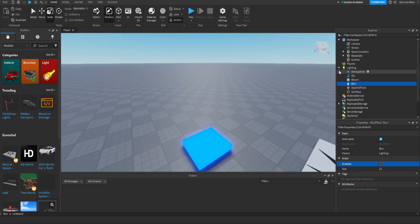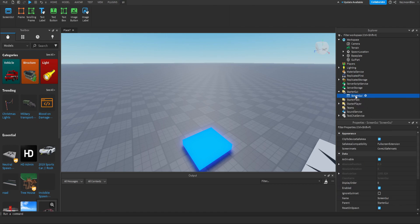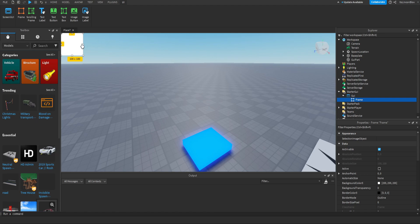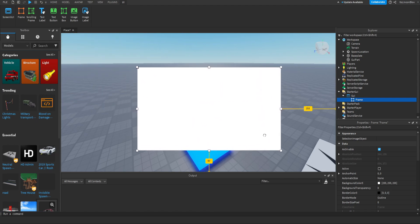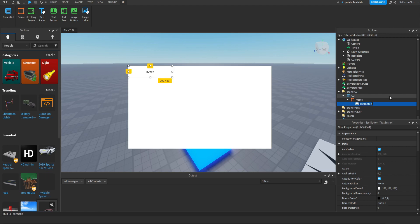Now we can actually add our GUI. We're gonna go into StarterGUI, add a ScreenGUI and name it GUI. Then we can add a frame - this is what's going to be tweened. So let's make it about that big, that looks good. And then let's add a button - this is going to be our close button, so let's name this exit button. This is just going to close the frame.